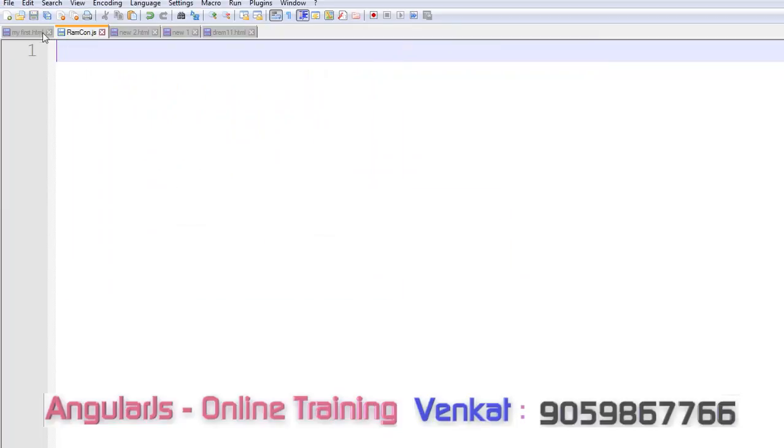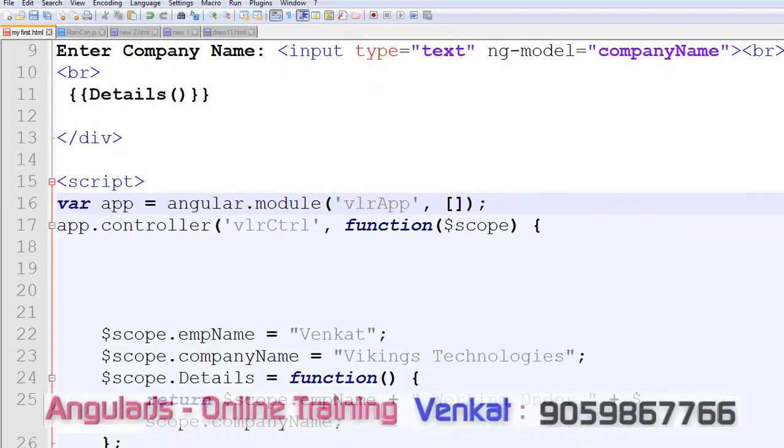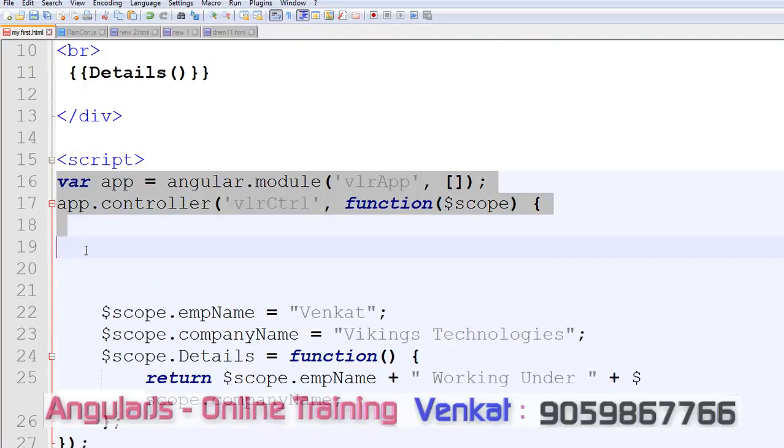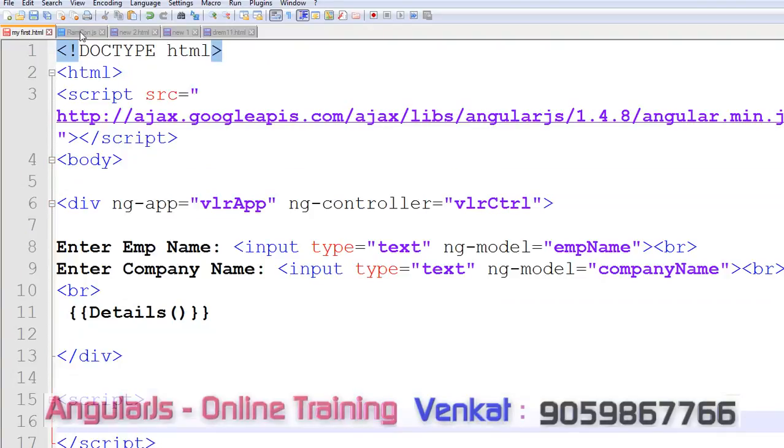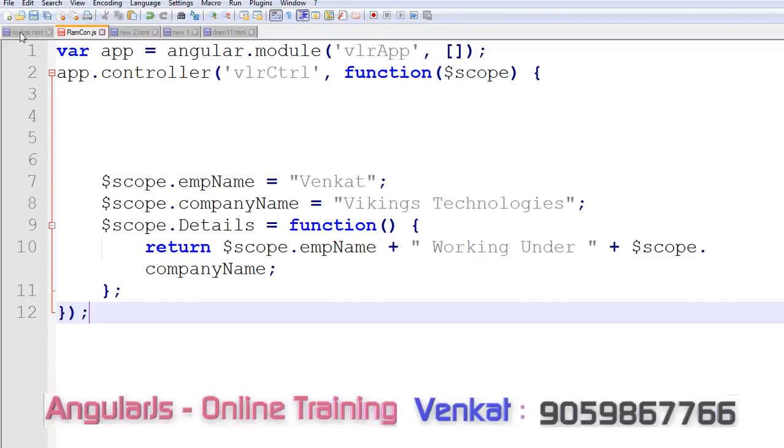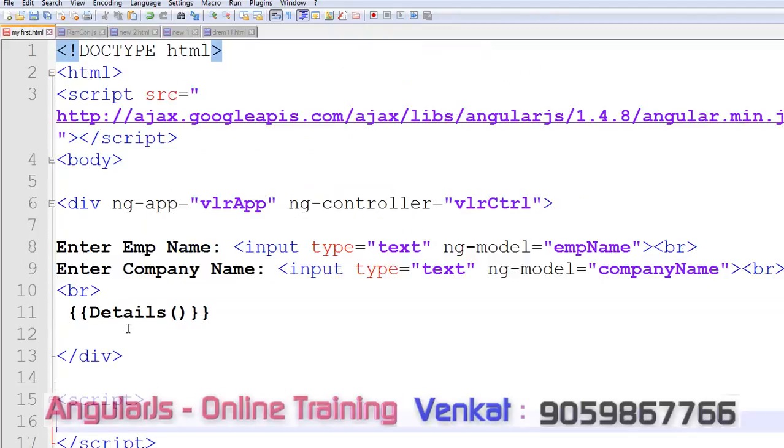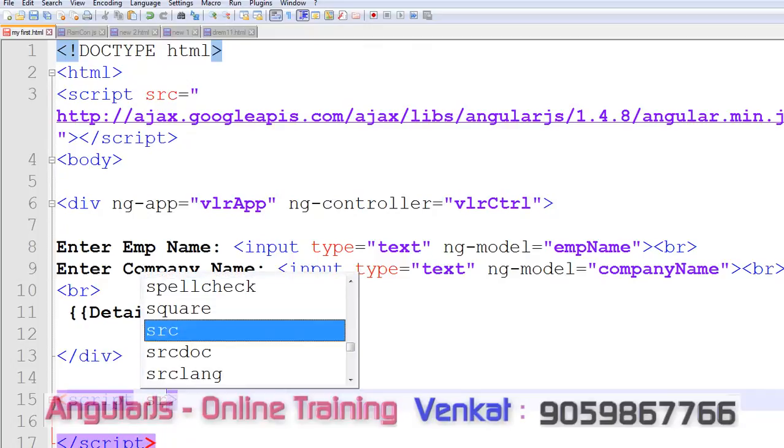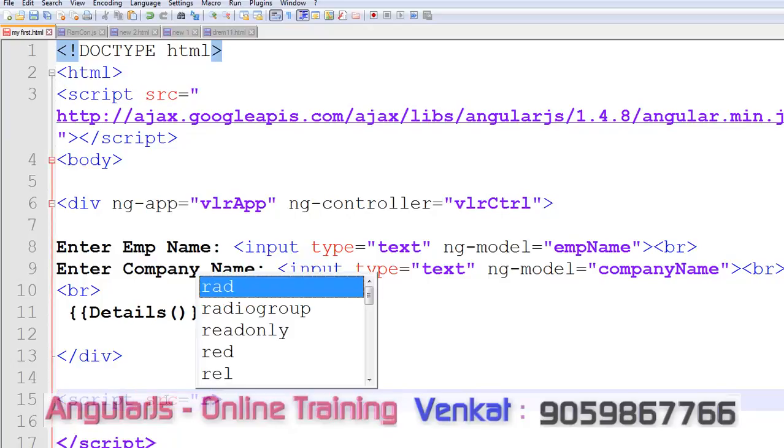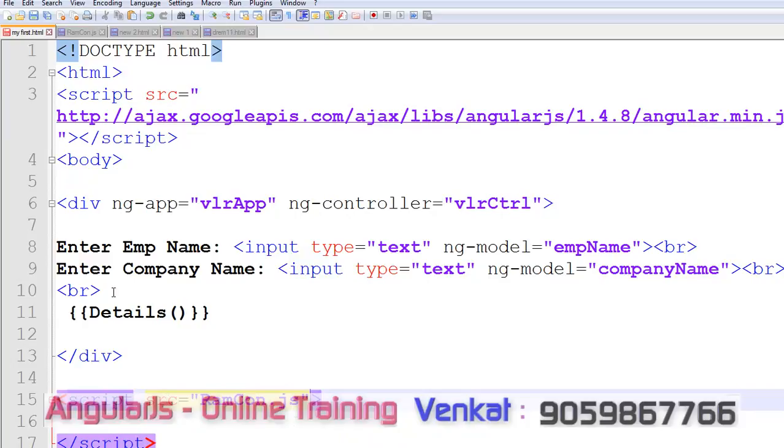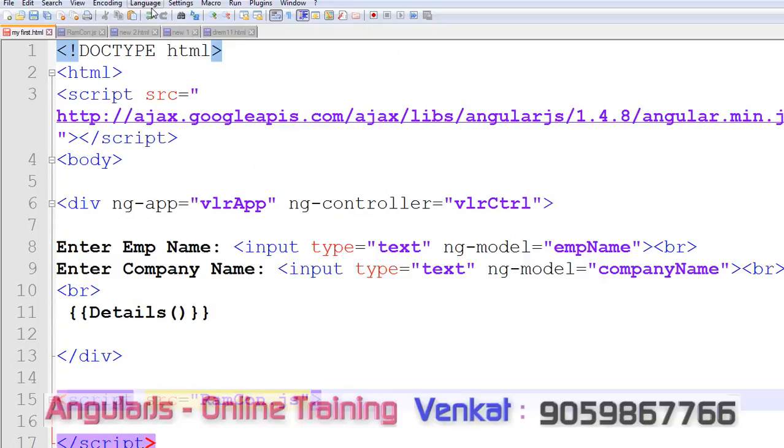After that, copy your script code within the script text, copy that code and put it in the external JS file. And after that, within the script, include that file, src equals to ramcon.js. So our ramcon.js file resides in our home directory.